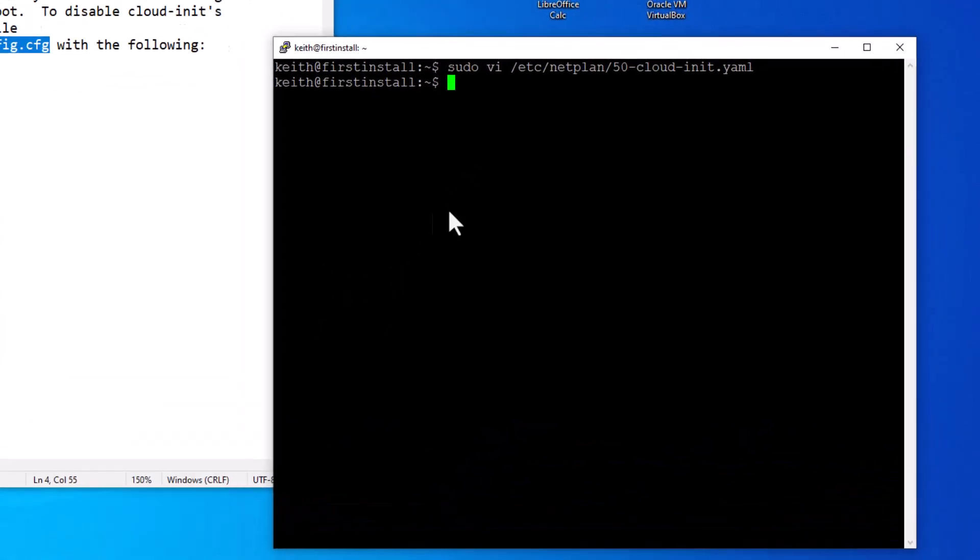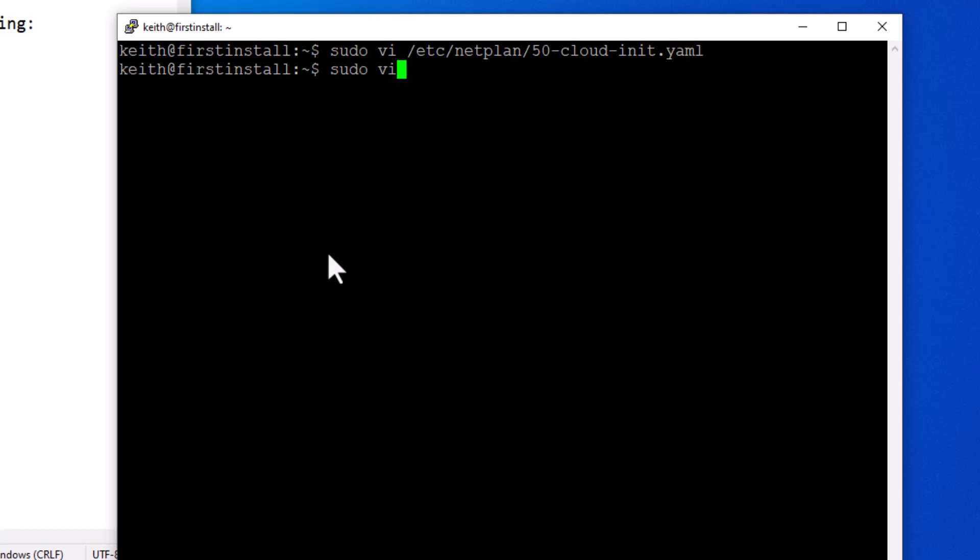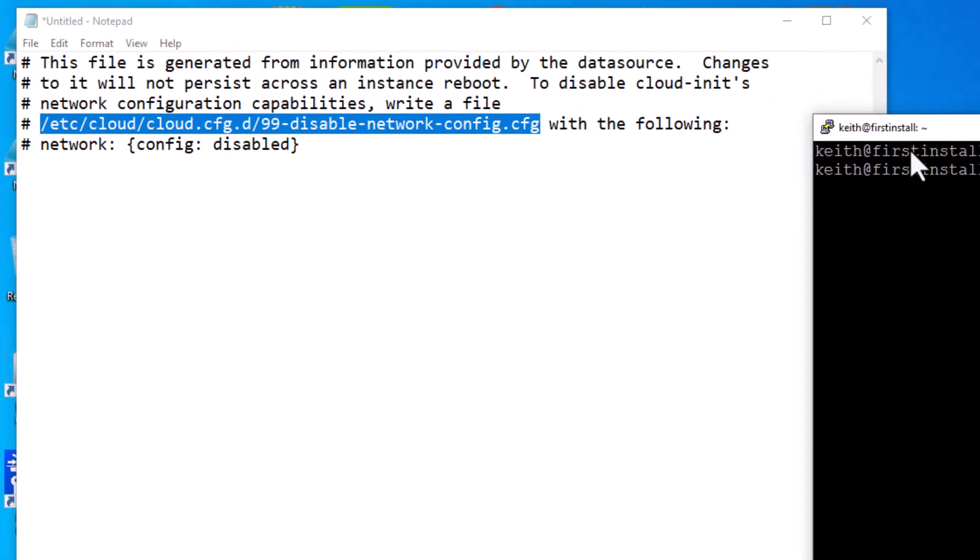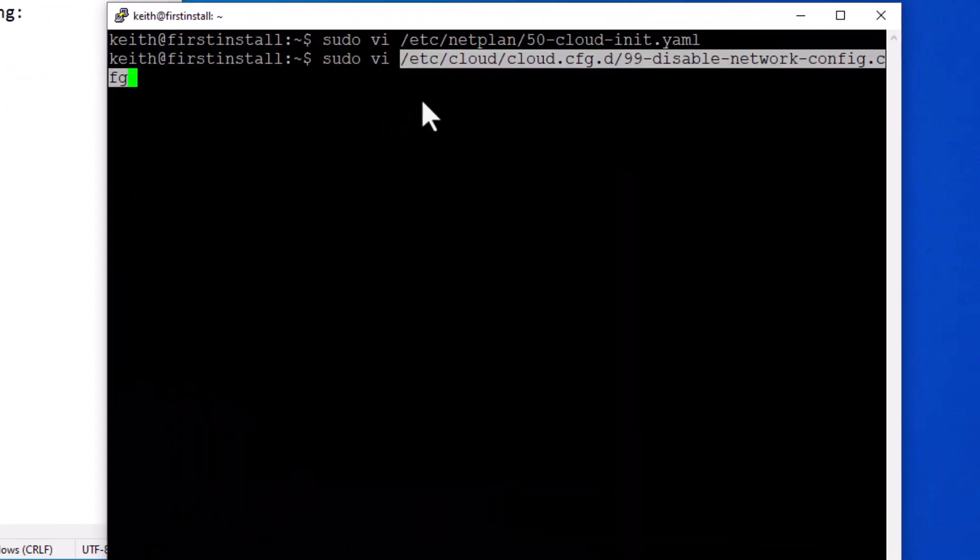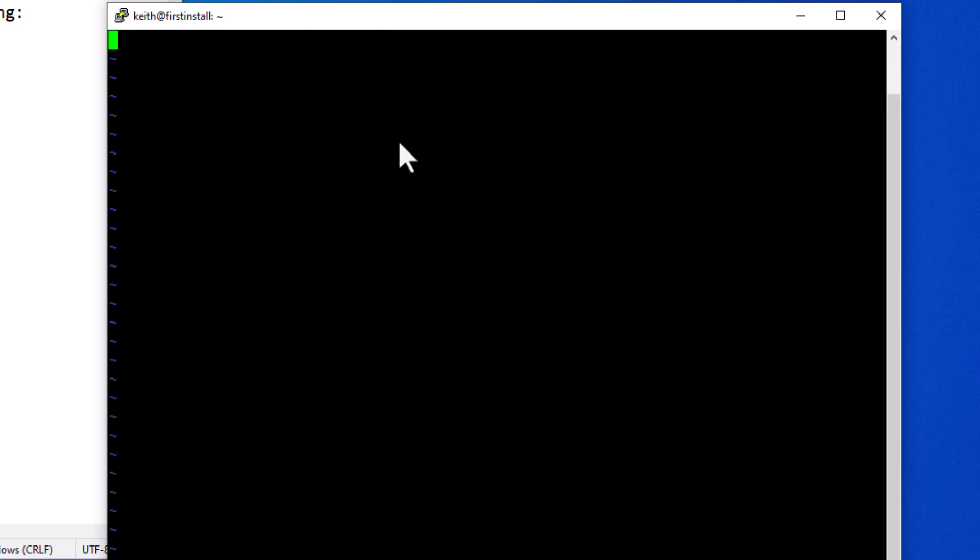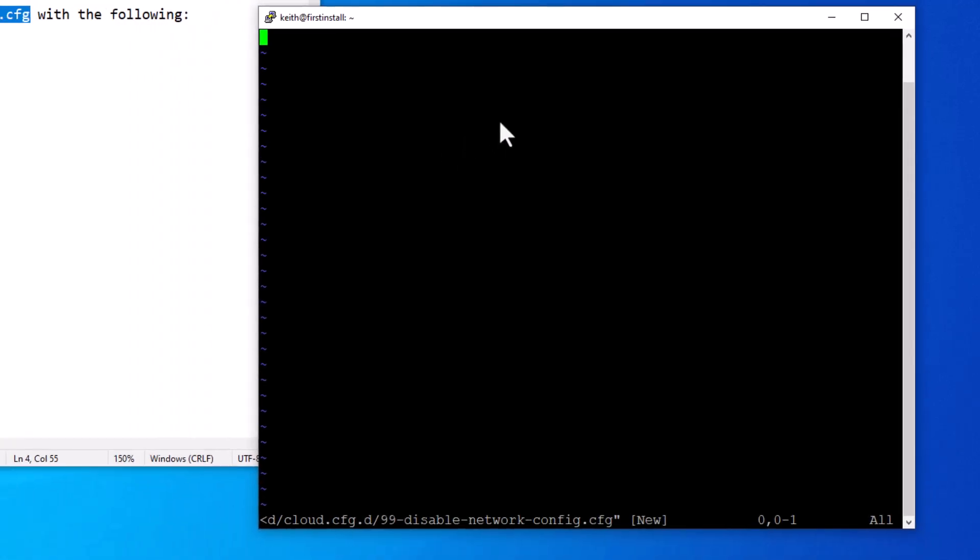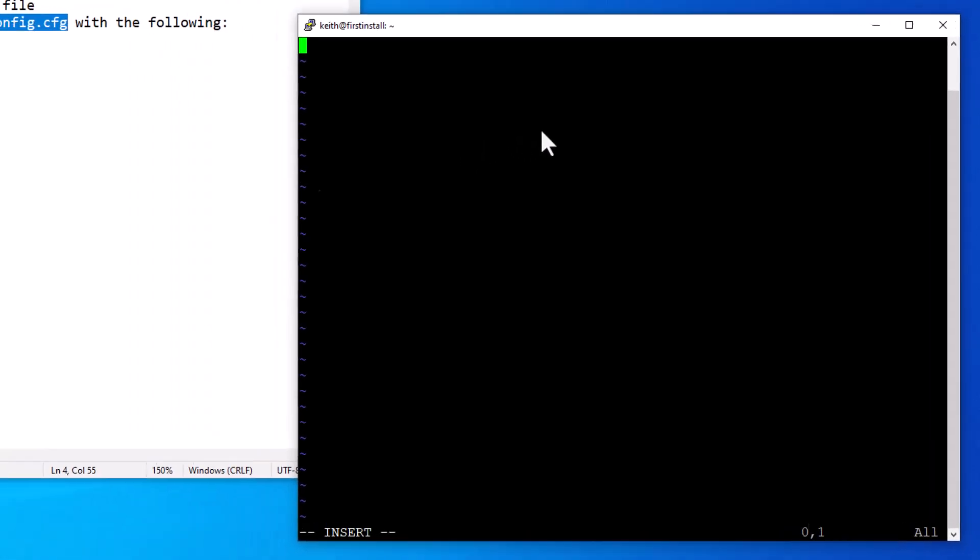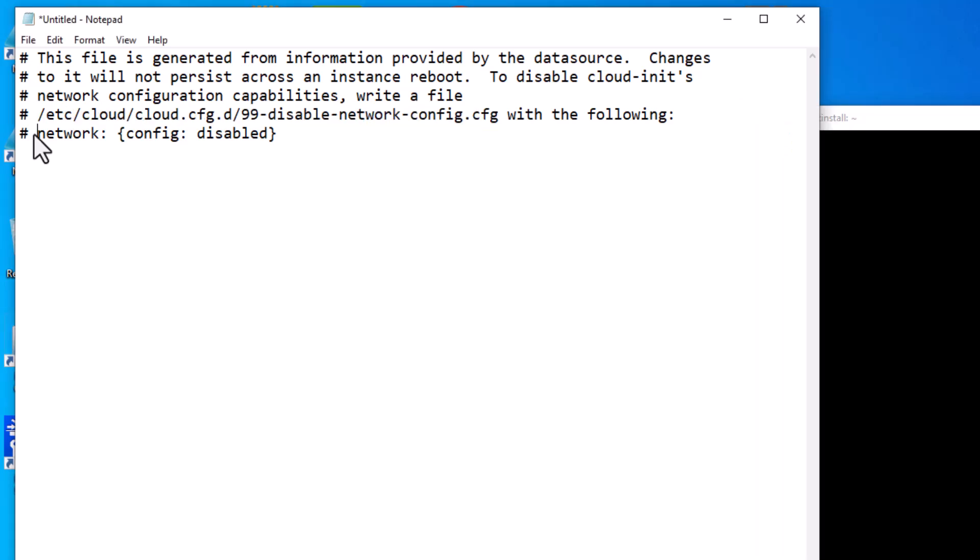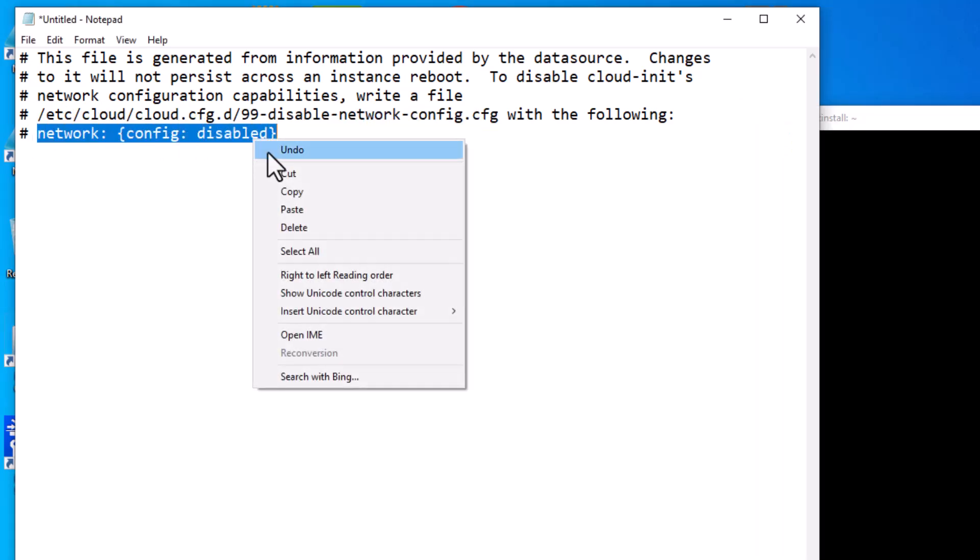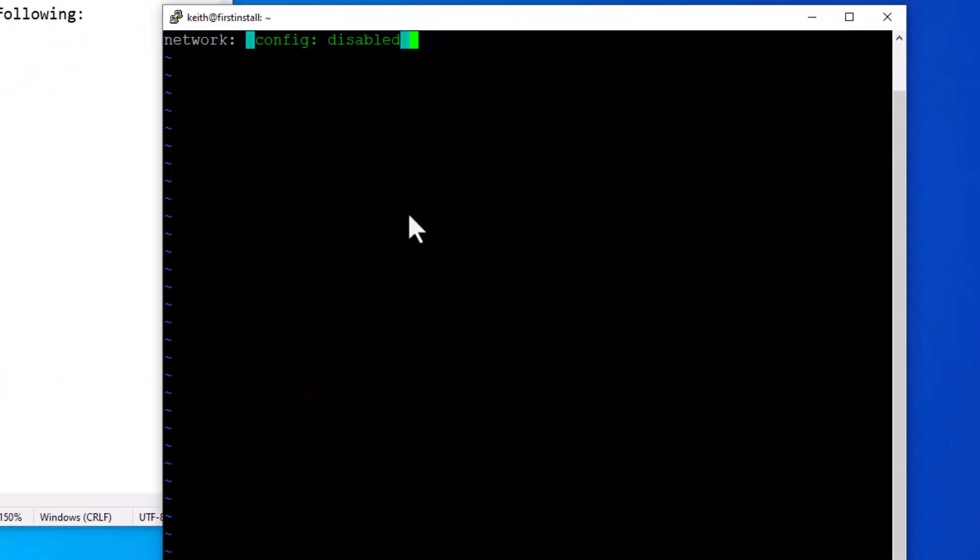Now the next thing we're going to need to do is sudo VI and then this string right here that I highlighted and copied, I'm going to paste it with a right mouse click. And then I'm going to hit enter. And it created that file. And it opened it to be edited. So I need to go to insert mode. And I need to take this one line right here. Don't take the hashtag there. I want to copy it.